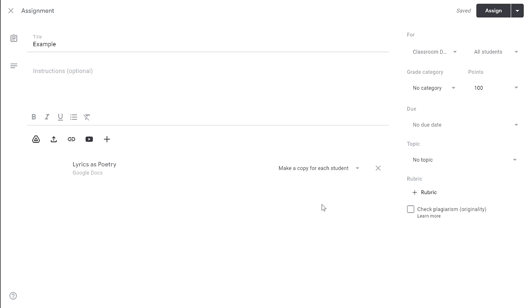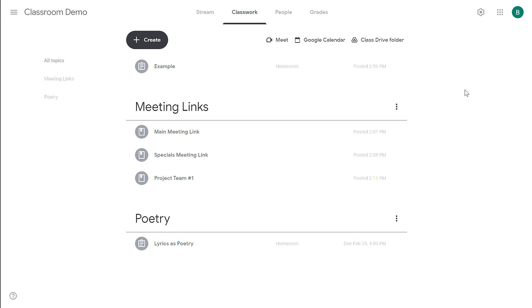A lot of teachers make this mistake, so don't feel so bad if you do it yourself. But once you've assigned this to your students, you're not able to change this option.